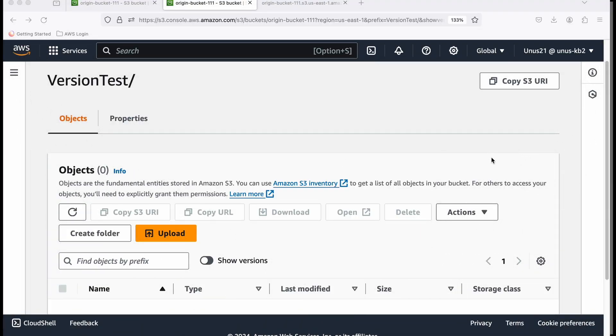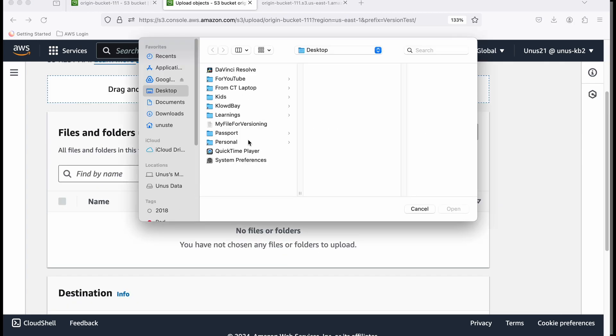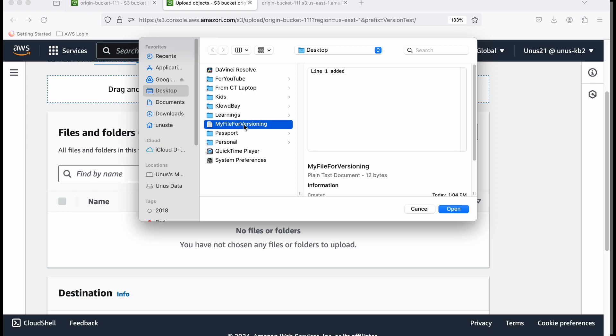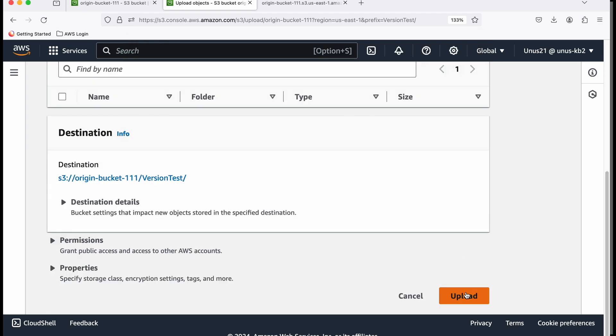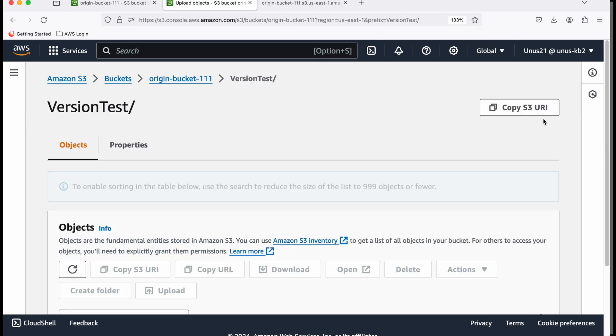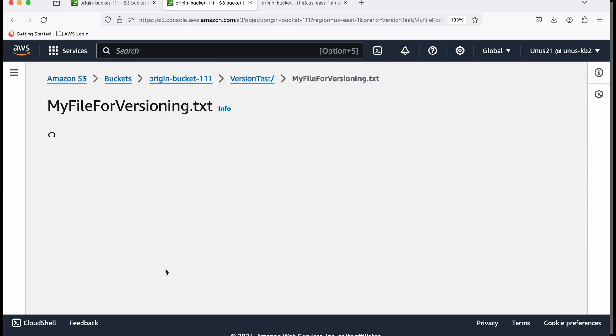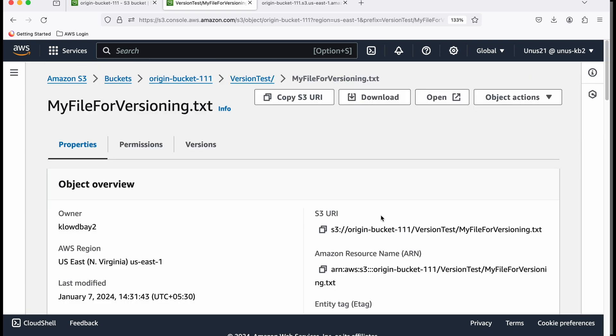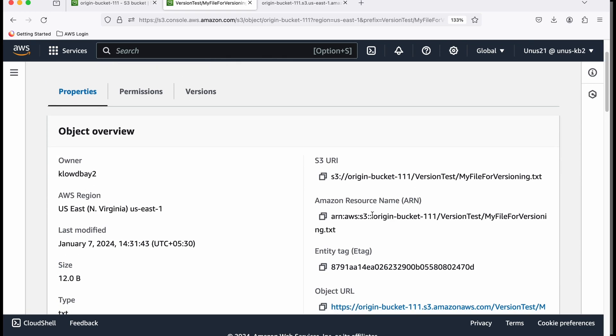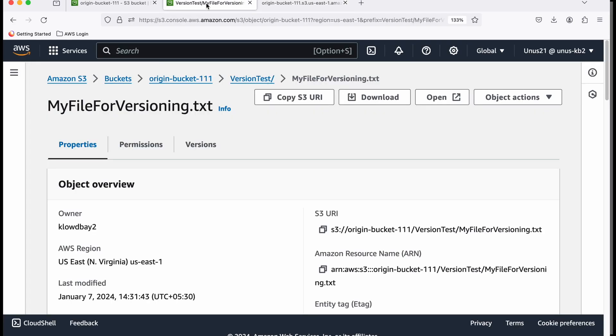Let me upload this. Upload, add files. It's on the desktop. MyFileForVersioning. Open and upload. The file is uploaded. Let's view that file now. Click on this and open. You can see the file has just one line.